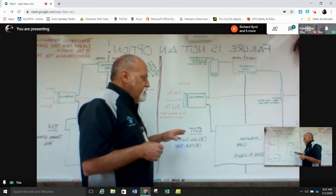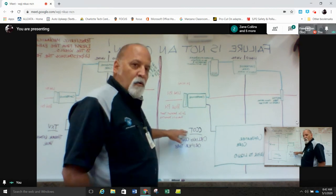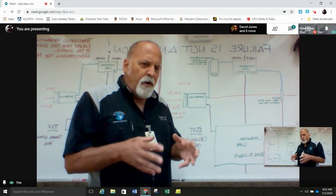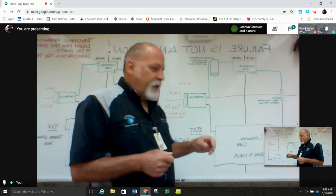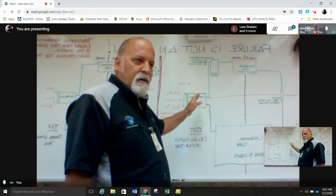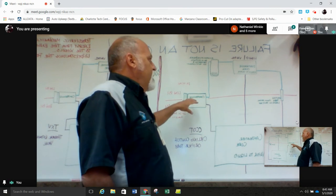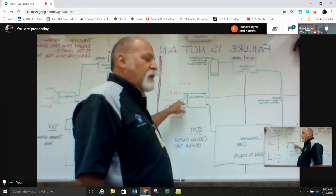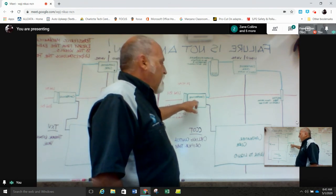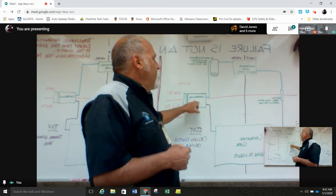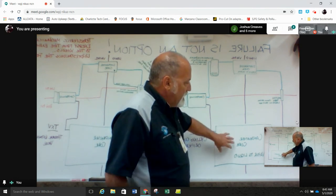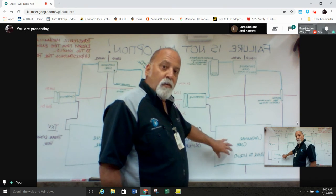The first system is called a CCOT — Cycling Clutch Orifice Tube. In order to control the pressures in the system, we cycle a compressor on and off. Some use a variable displacement compressor that can change its displacement and vary pressures, but in most cases it's a cycling clutch on the compressor. In this system, a compressor takes the refrigerant in vapor form, compresses it to high pressure, and sends it to the condenser.